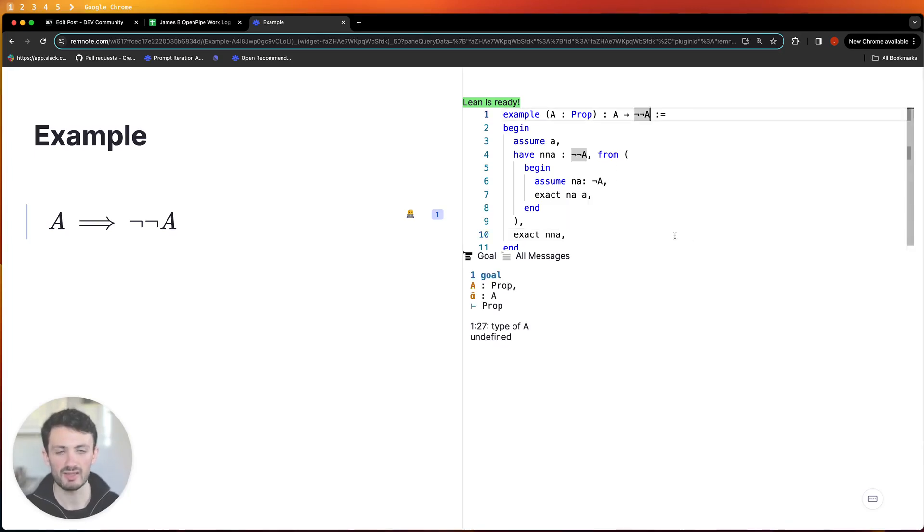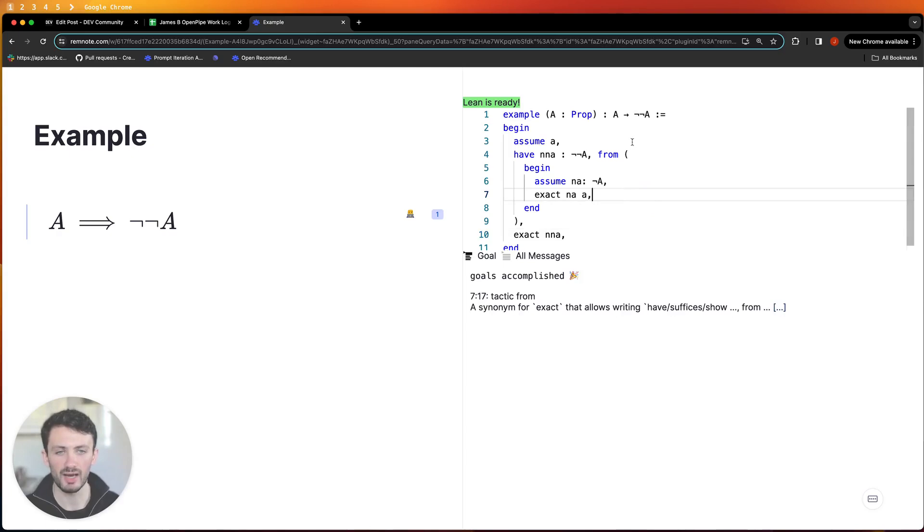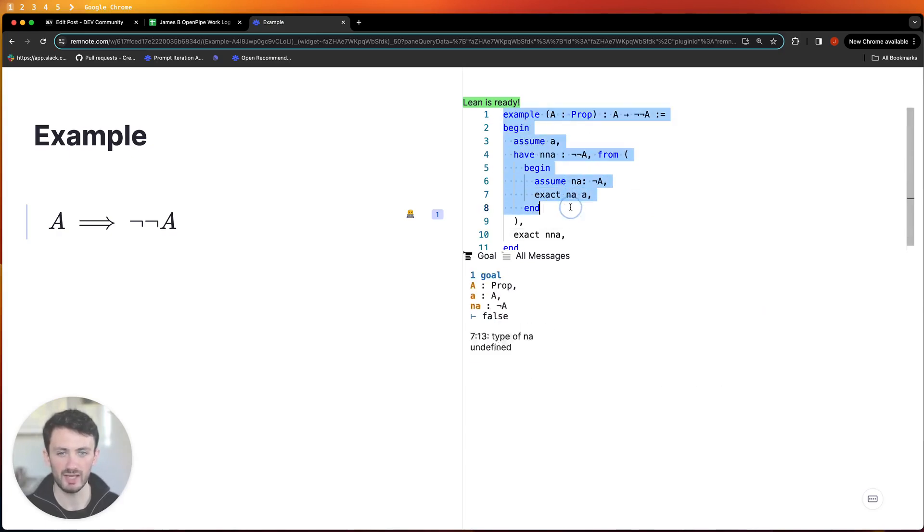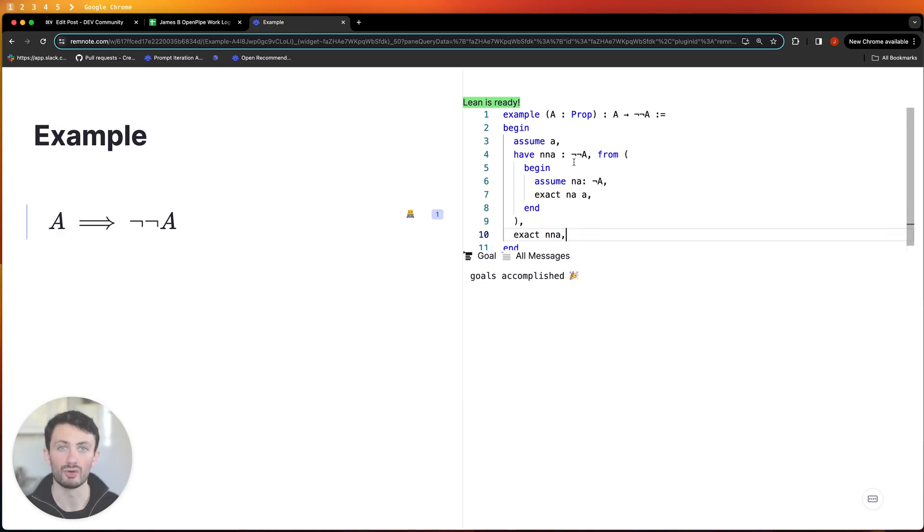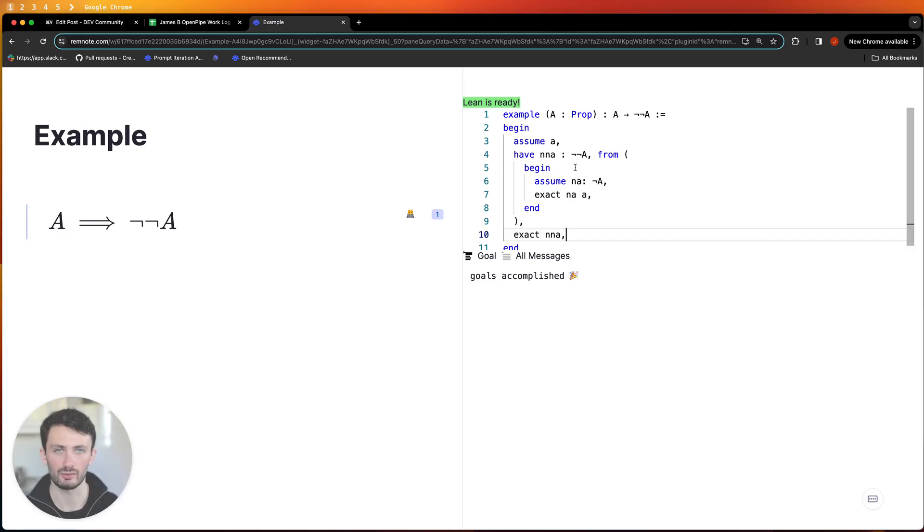And the really interesting thing is once you have a formal specification of how to do the proof it makes it very easy to then go and turn it into flashcards or write a human understandable natural language version of the proof.